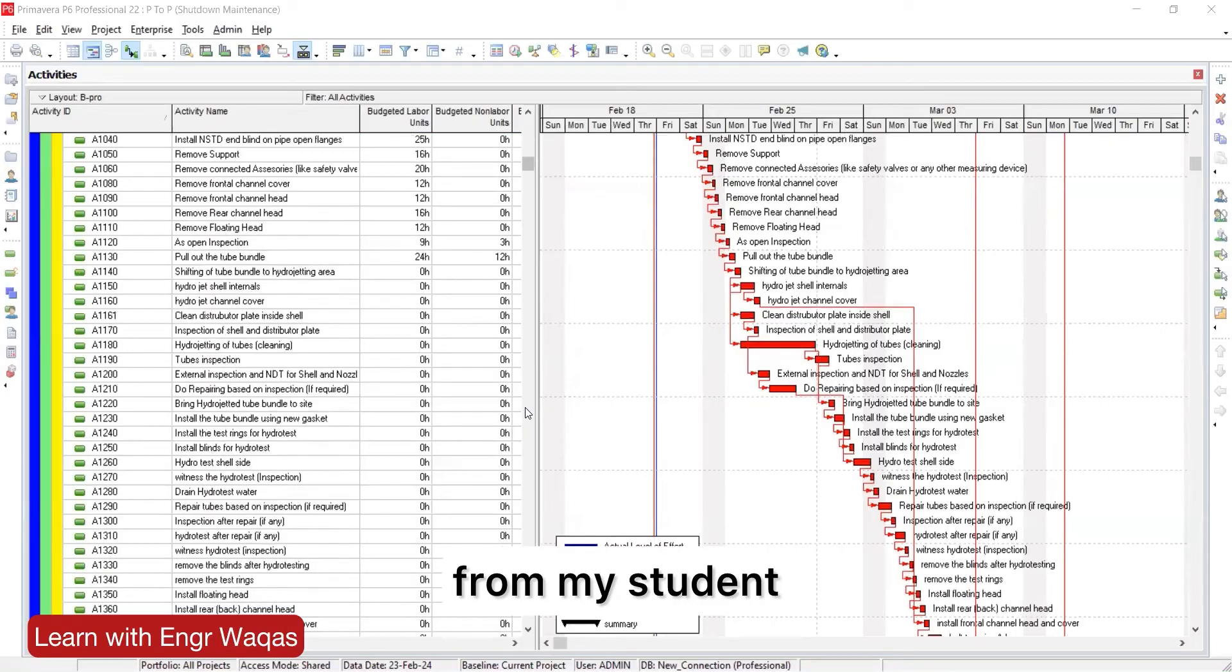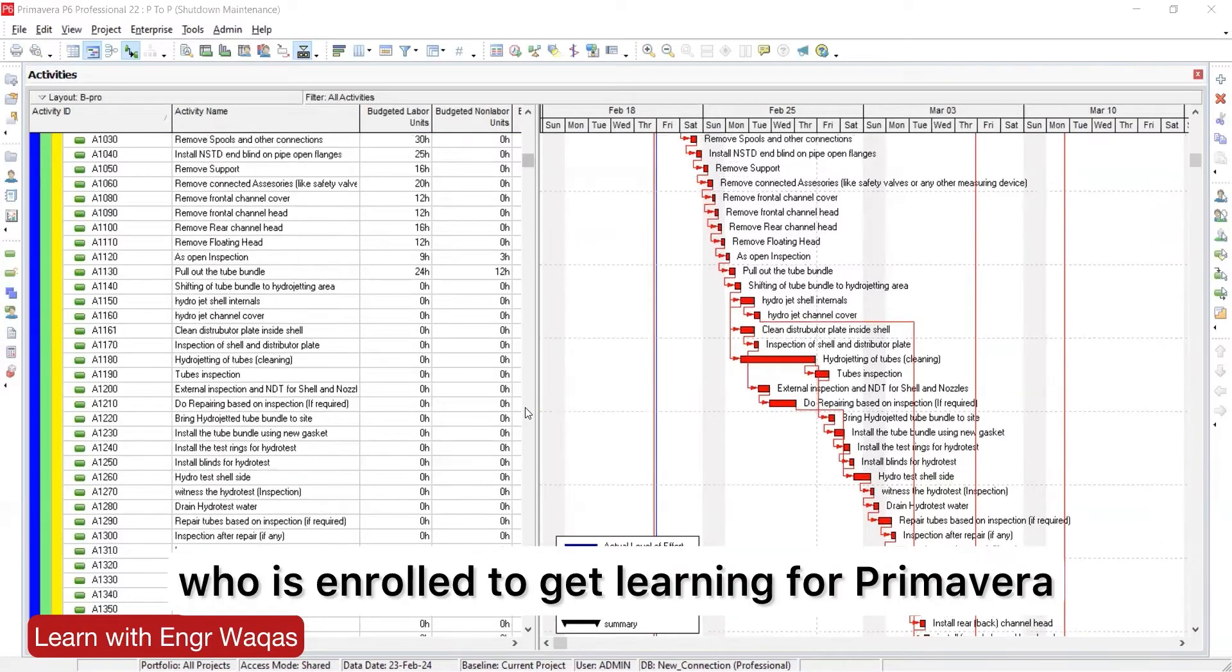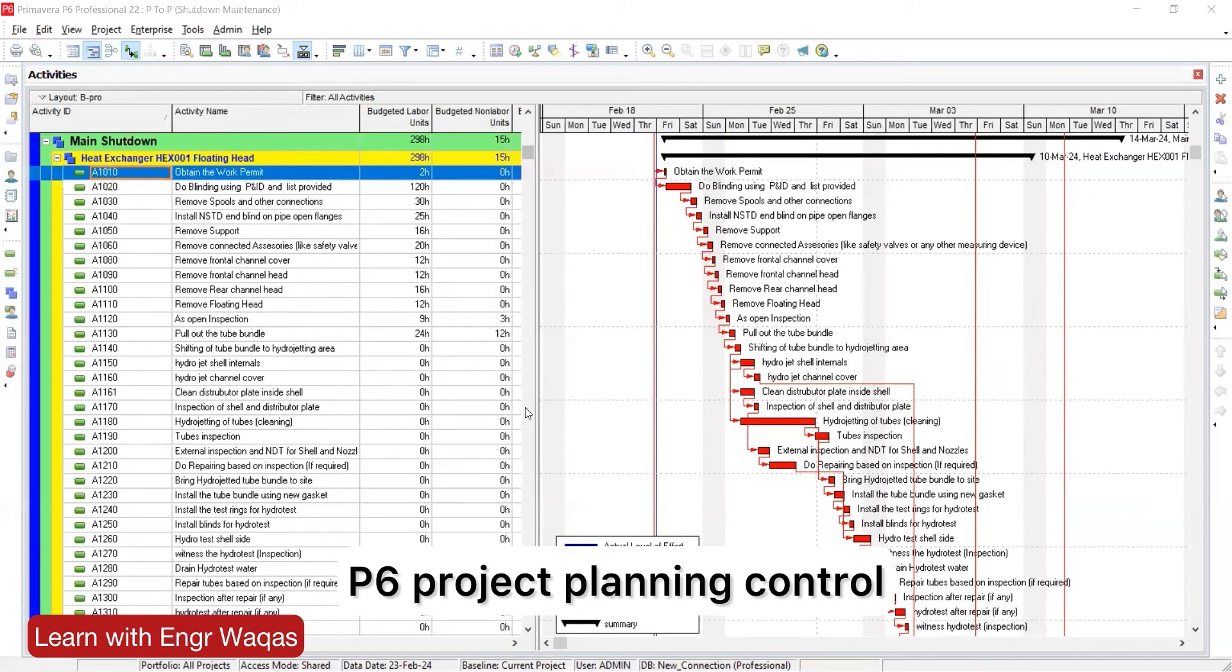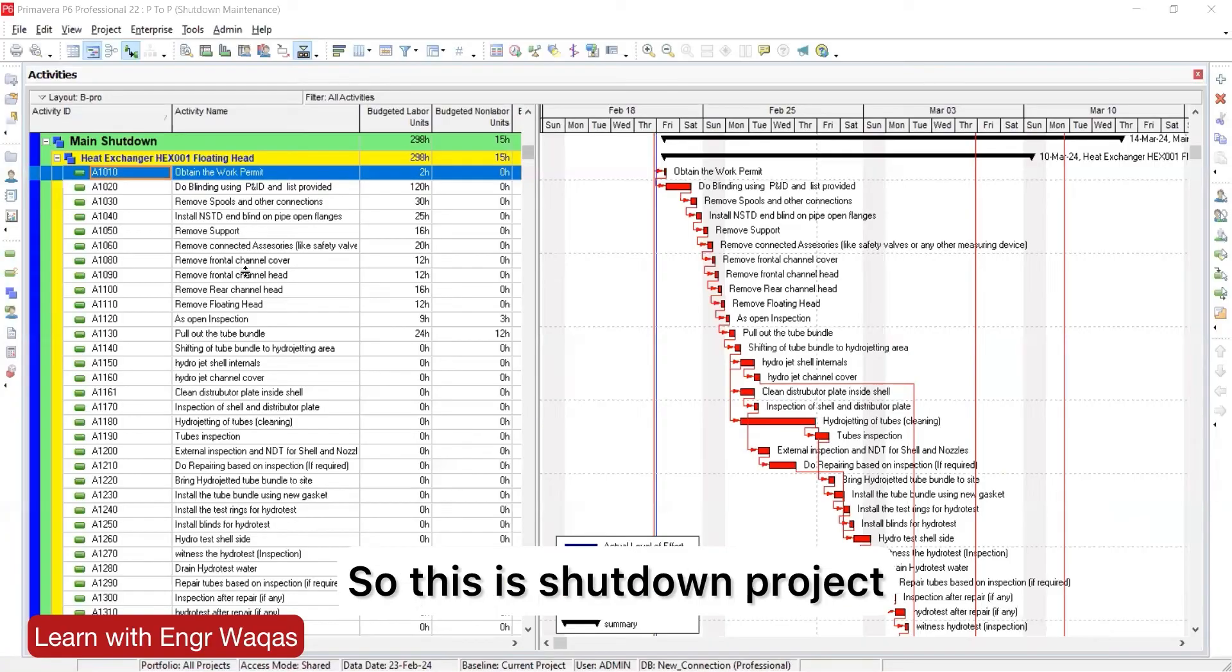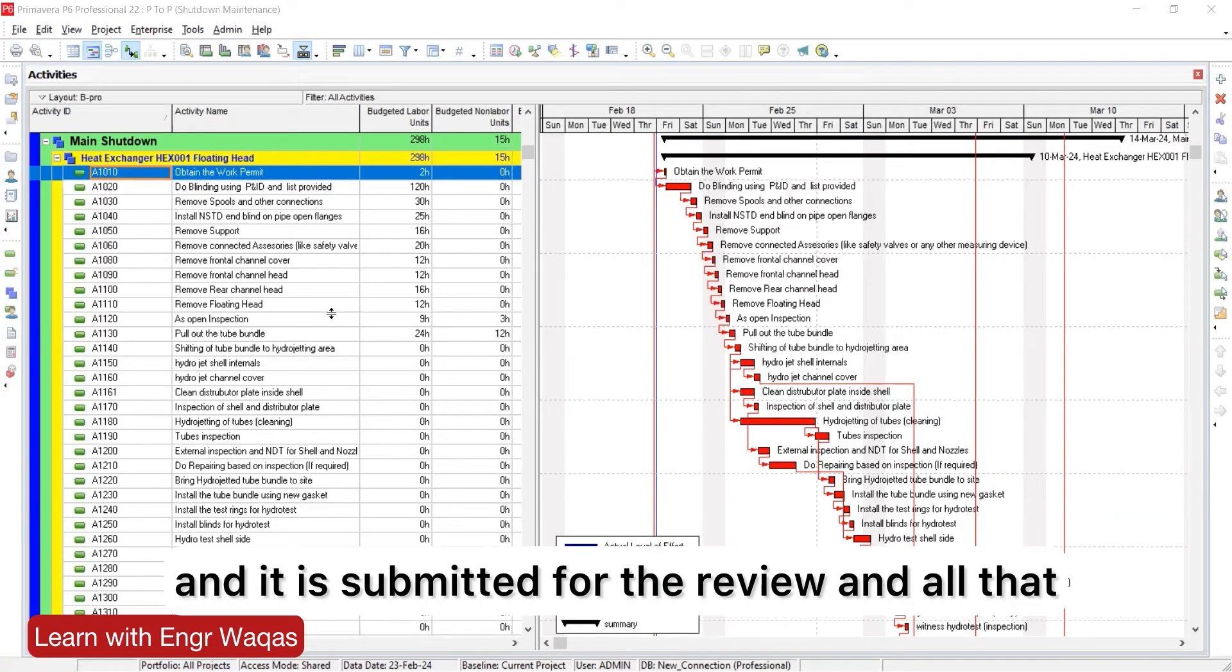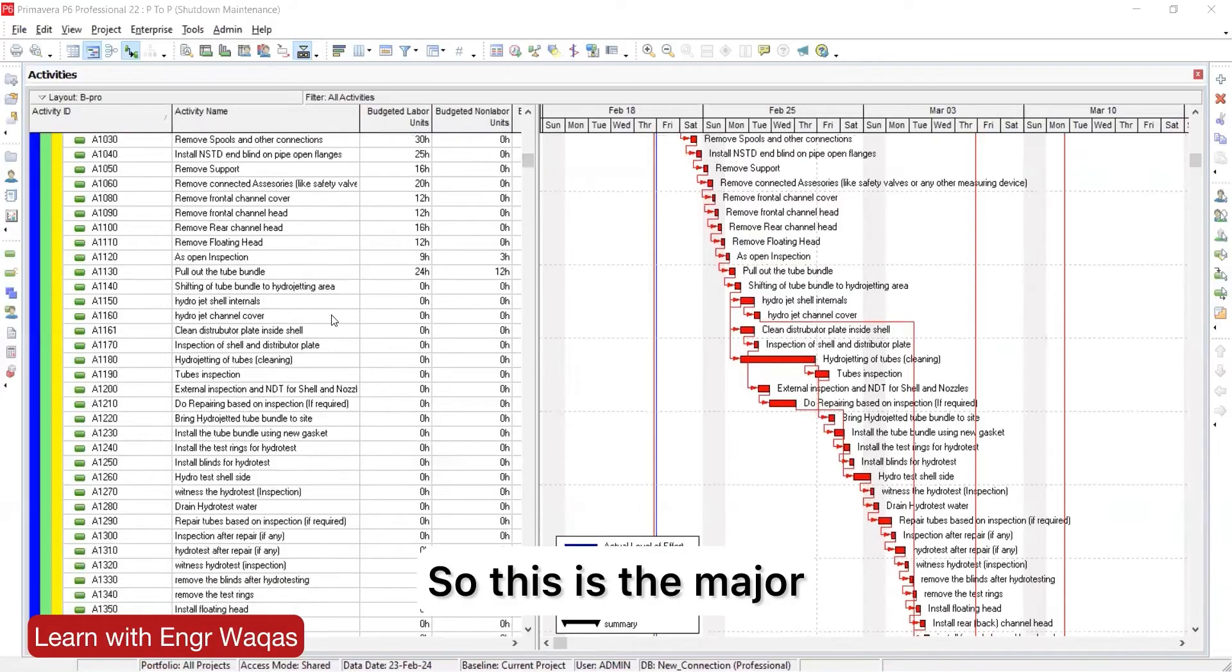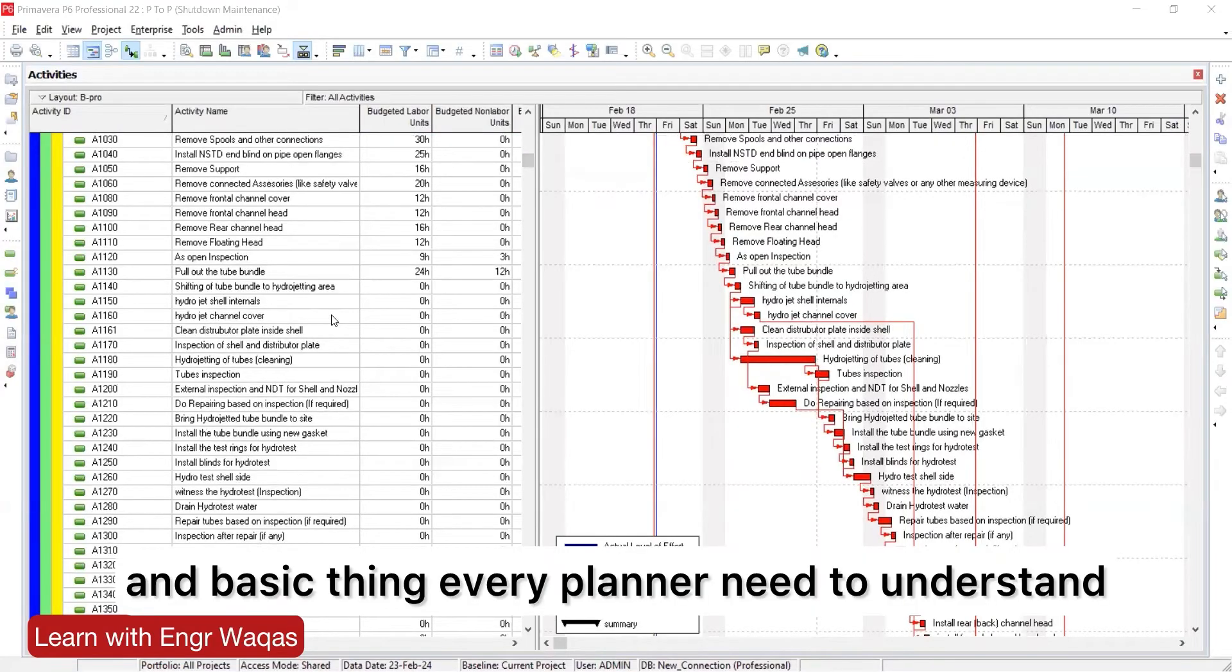This is from my student who's enrolled in learning for Primavera P6 project planning and control. This is a shutdown project submitted for review. This is the major and basic thing every planner needs to understand.